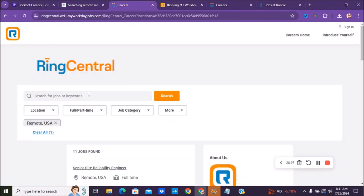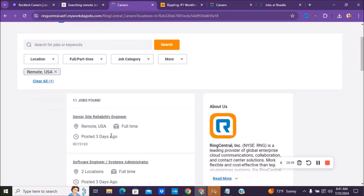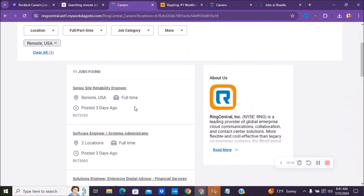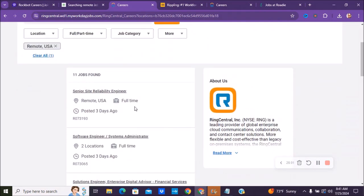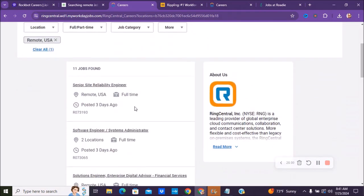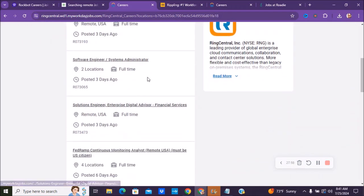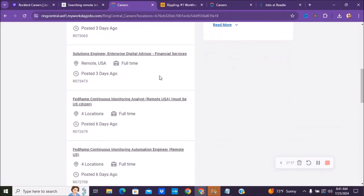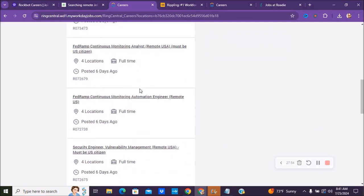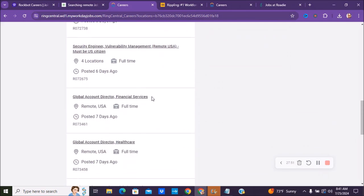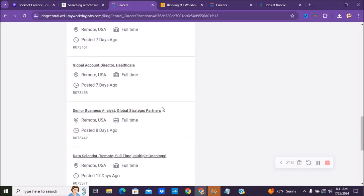The next company we have is called RingCentral and they have currently about 11 jobs right now. Things from senior site position, engineer, system administrator. Here's some engineering positions here. There's a couple of different ones here. Here's security engineer, global accountant positions.